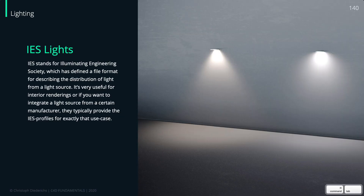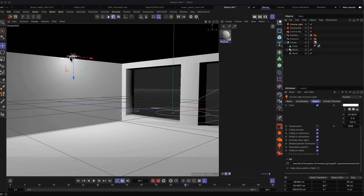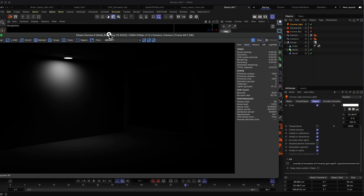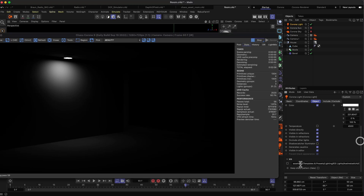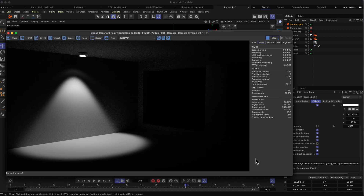I wanted to jump to Cinema 4D. I have a simple setup here — we're in an interior room, I have a simple area light on the top, and as you can see if I render this, we have this default spherical distribution of light. If you come to your Corona light and scroll to the bottom, you can find the IES setting. You can activate this and then you can see the light distribution design changes pretty significantly.